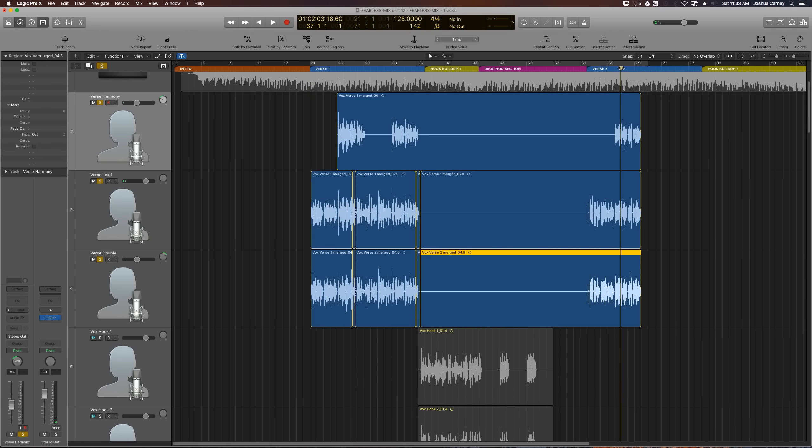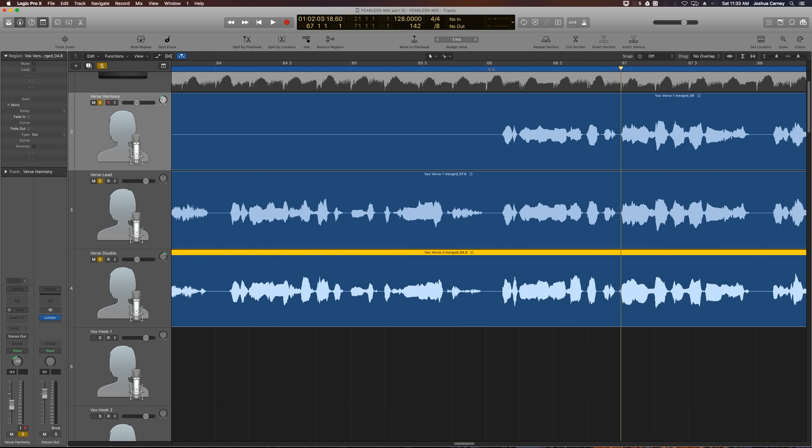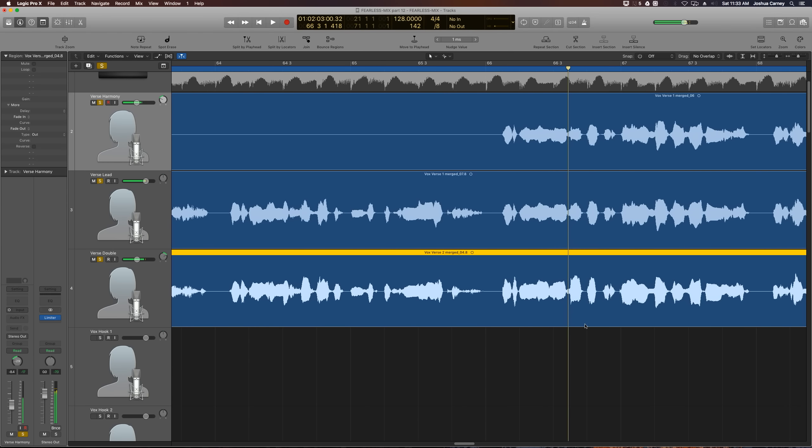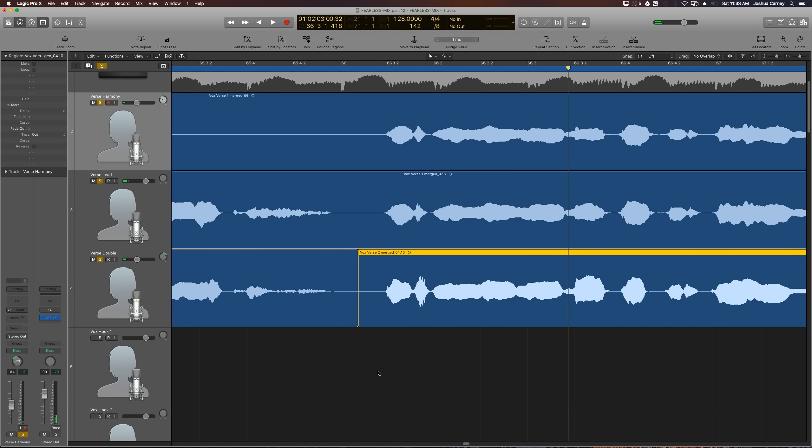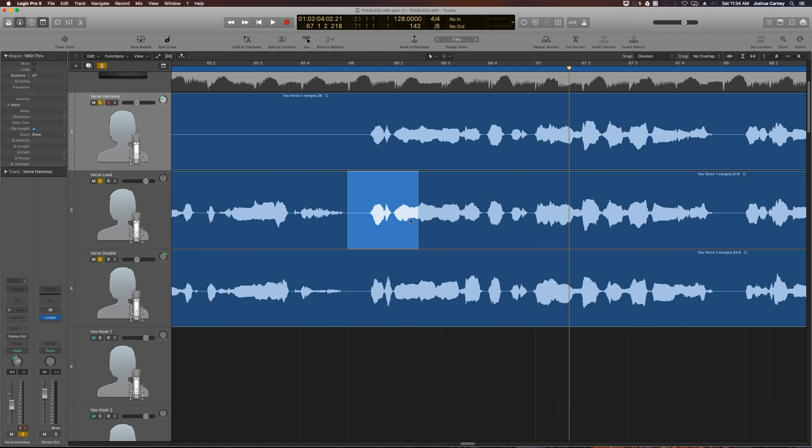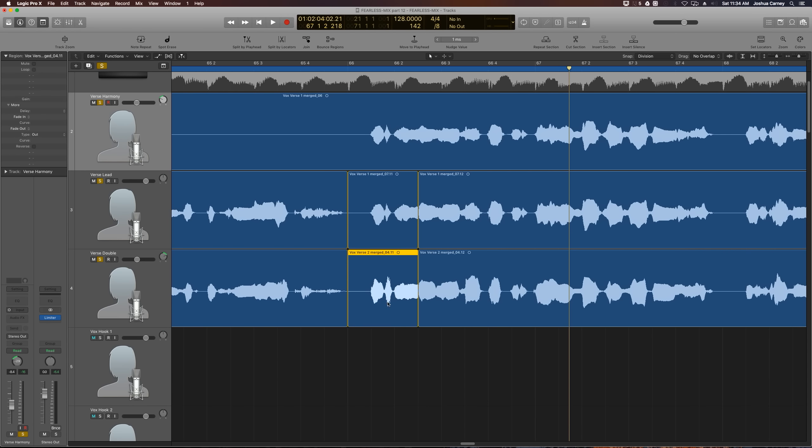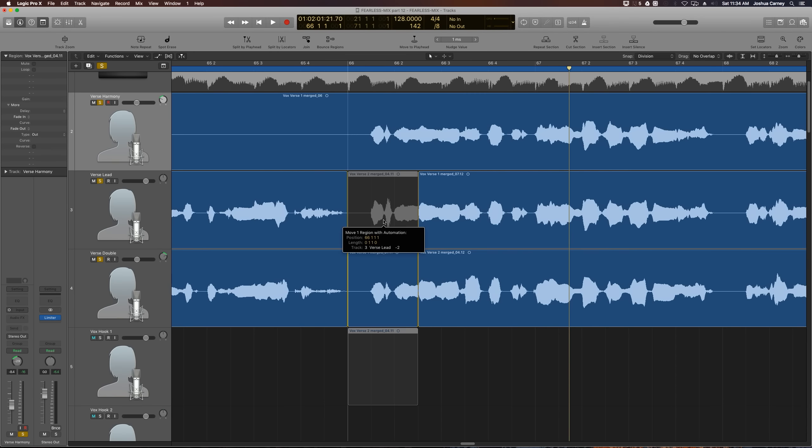The next one is at measure 66 where she says it's 3 a.m. She sounds a little cut off and a little just sort of abrupt in the lead vocal, so we're going to flip-flop the lead vocal and the doubled vocal again, again using the marquee tool and division snap to flip-flop the two clips.